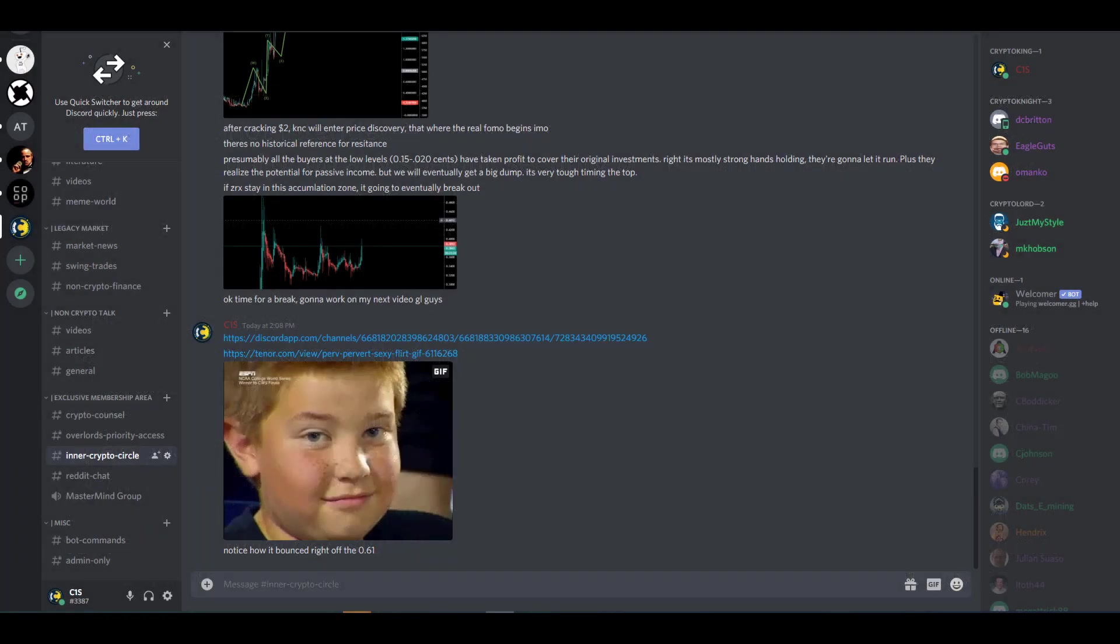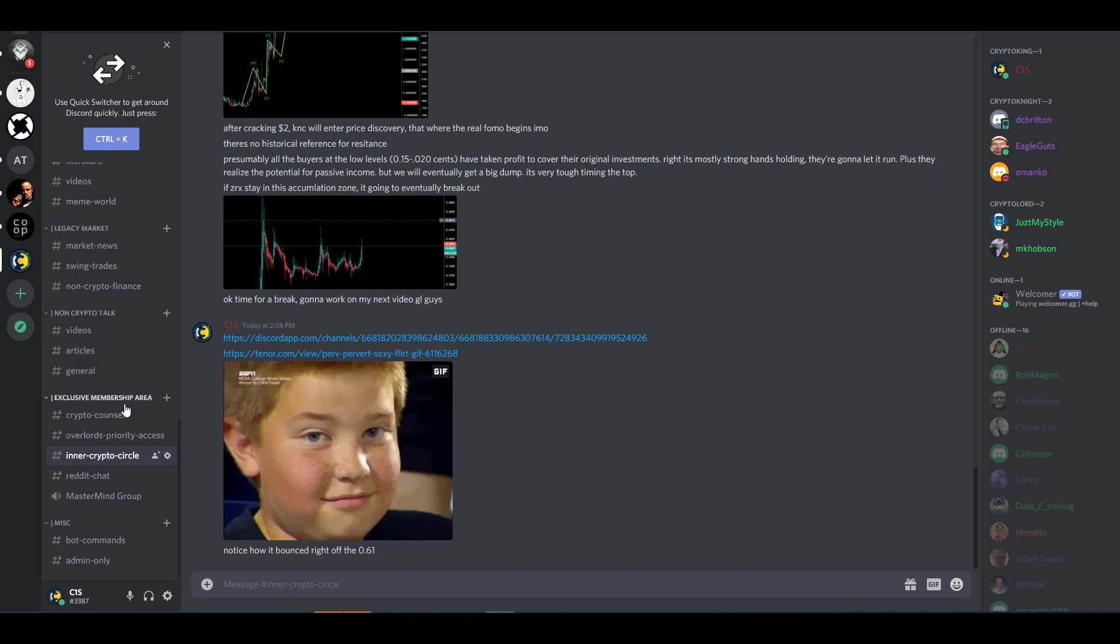Hi everybody, welcome to my channel. Hope you guys are all doing well. Today in this video I'm going to show you guys how to use a platform called Codex. But before I go into the tutorial, I just want to invite you guys to join my Discord channel.